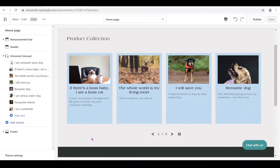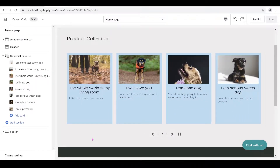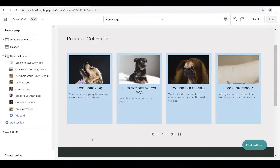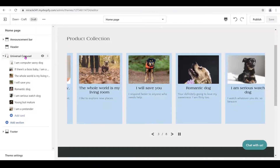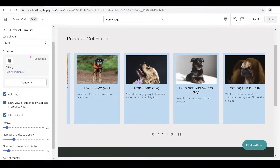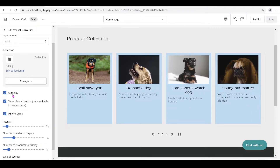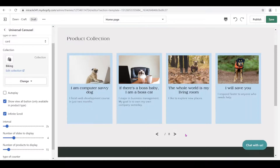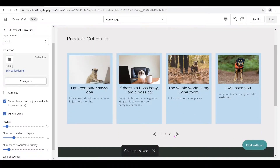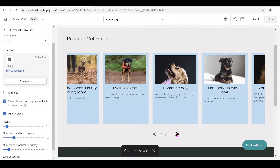Hi everyone, in this tutorial we're going to create a universal carousel, or some people call it a slider. You can have an autoplay as you can see here, and when we go to universal carousel right here you should be able to click autoplay or unclick autoplay. When you do that, the pause button should disappear, and you click save so it should work the same way.